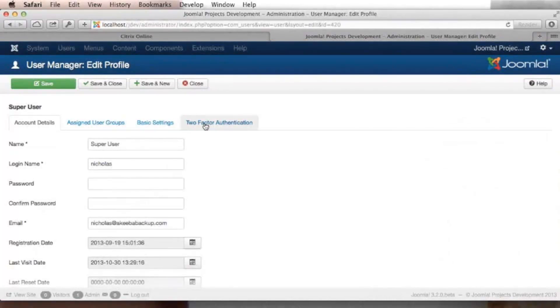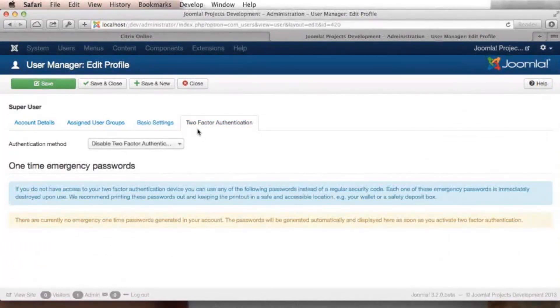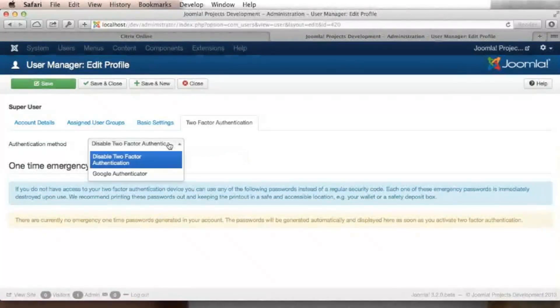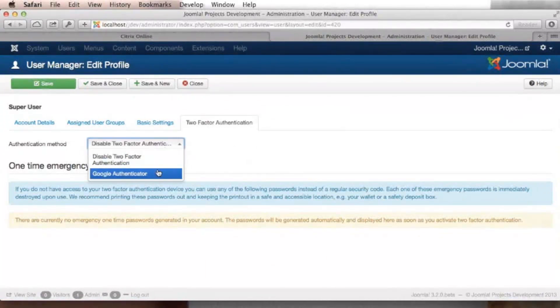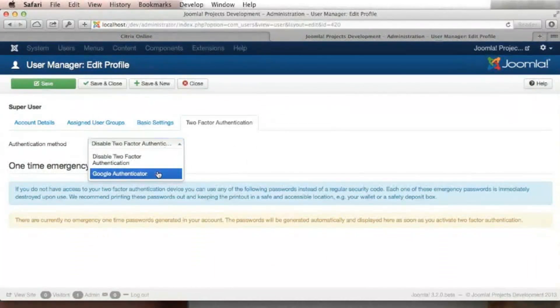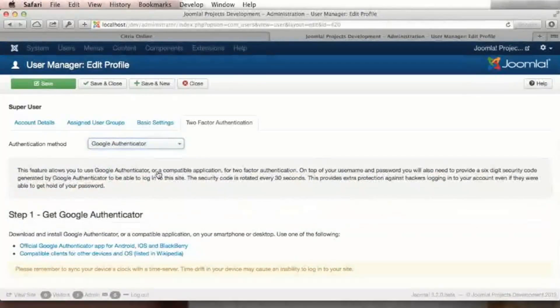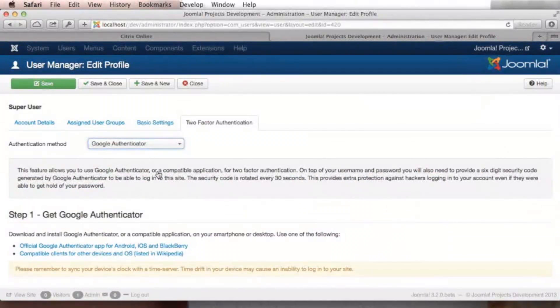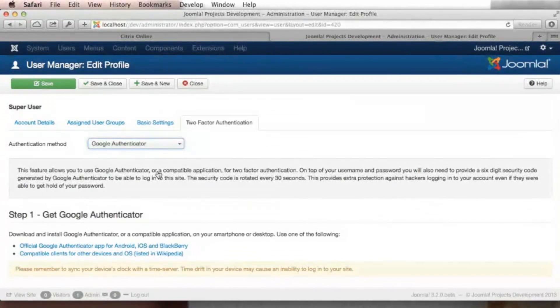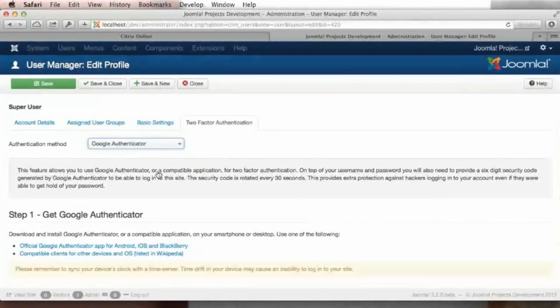Once you go to the two-factor authentication tab, you can select an authentication method. Right now we have Google Authenticator available. Google Authenticator is an application for smartphones created by Google which allows you to generate a six-digit password which changes every 30 seconds.